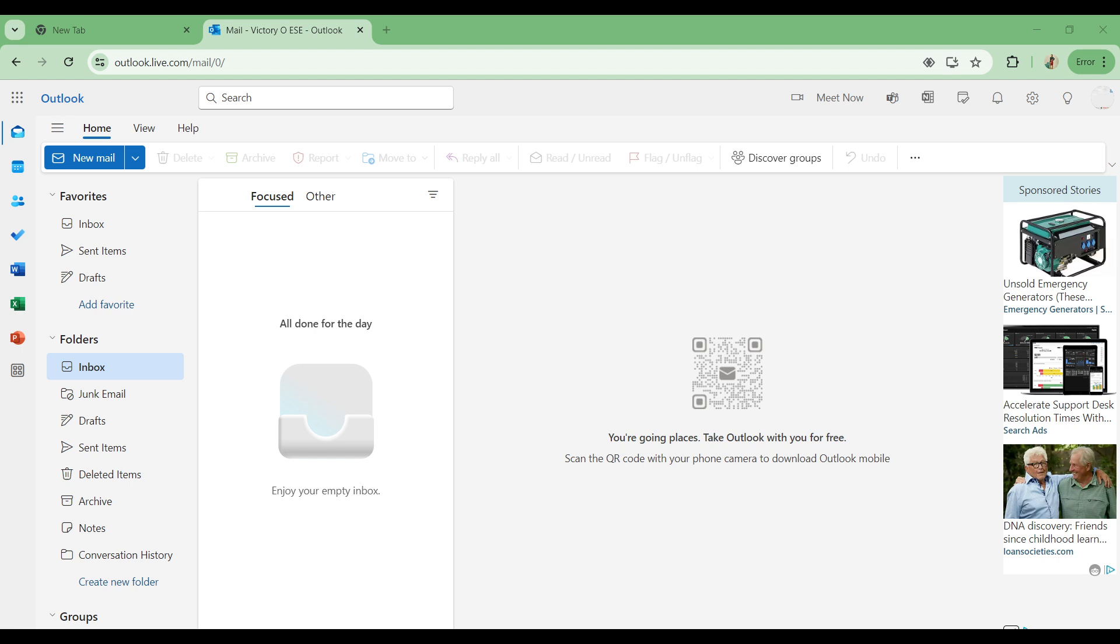You can simply have access to it either from the app store or you can simply access it via the web. All you need to do is head on to your browser and in the search bar simply type in www.outlook.com and you'll be able to have access to all the super amazing features of the Outlook application.